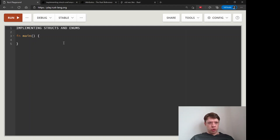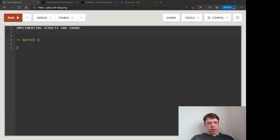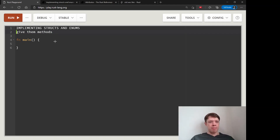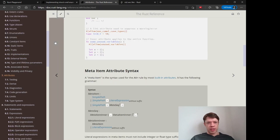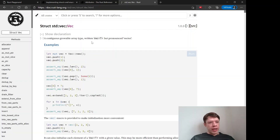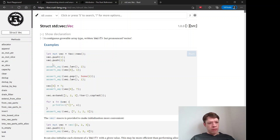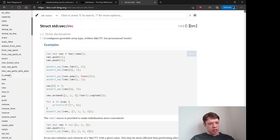Today we learn how to implement methods on structs and enums. Methods are something we've seen a lot already. If you go into the documentation for any type, you can see methods listed — for example, here for Vec.